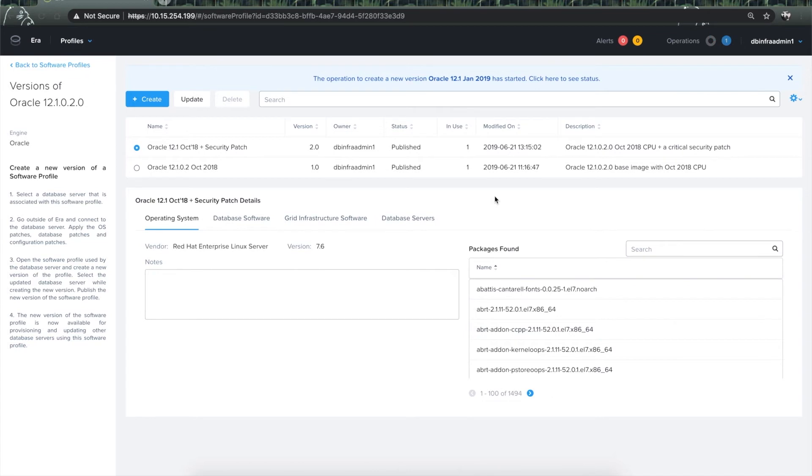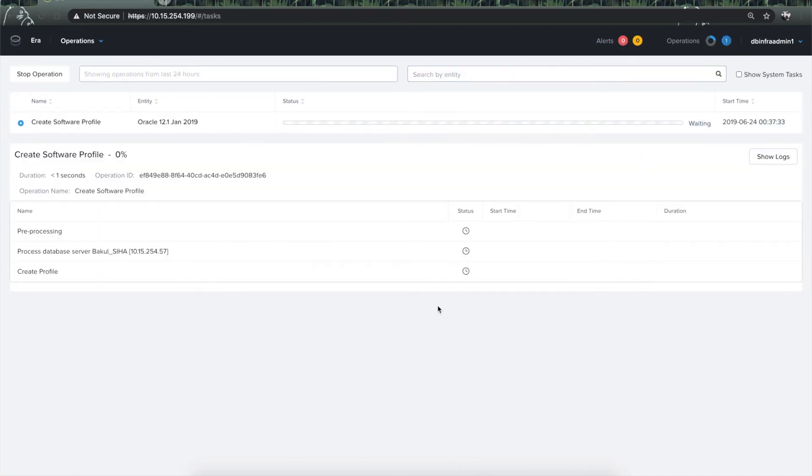This will trigger an operation which can be monitored from the operations page. It will take about five minutes for Era to capture the software into the profile, so let's fast forward to that.